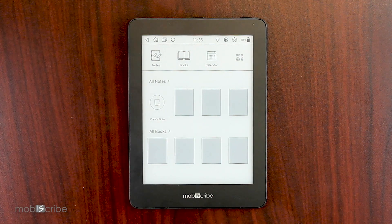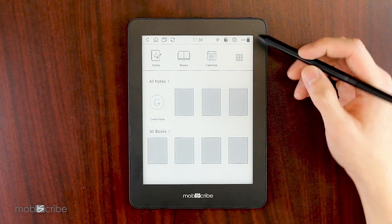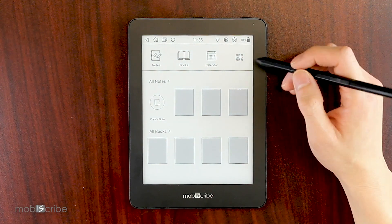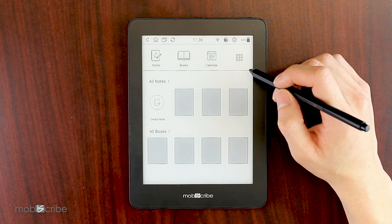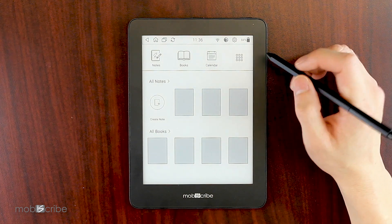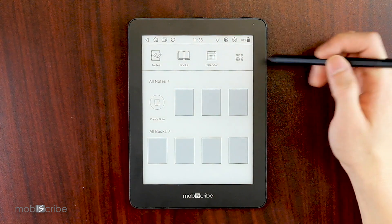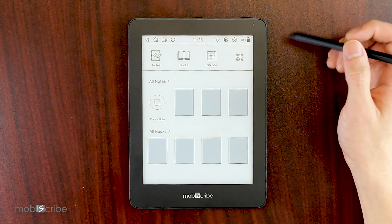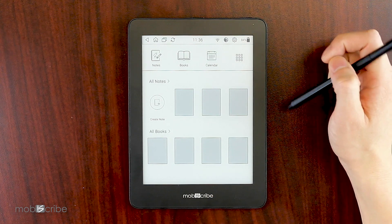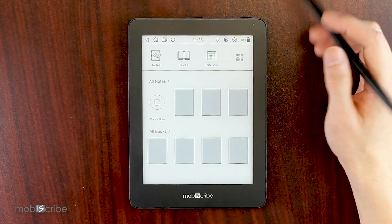Hi, it's Dennis from the MobiScrab engineering team, and today I will be showing you how to install the APK Pure app. The APK Pure app is the application we use in order to install other applications on the MobiScrab.